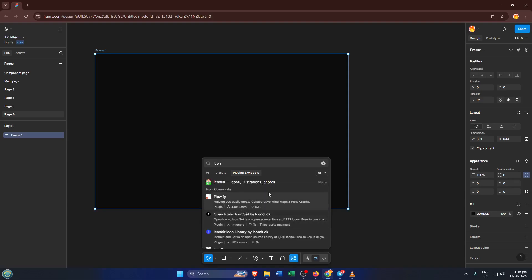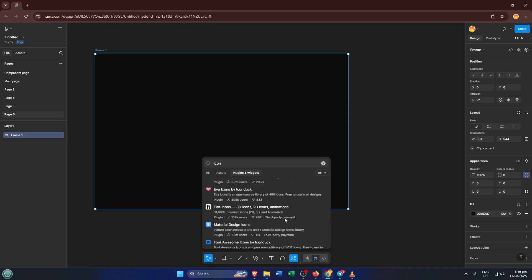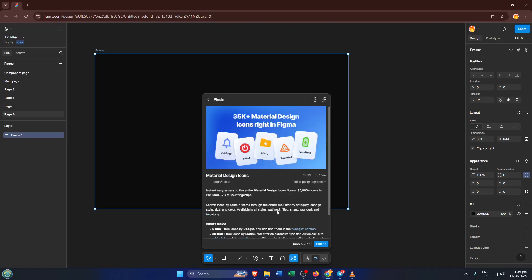Icon plugins are a super common need if you're designing interfaces and want a library of ready-to-use icons. Just type 'icon' and wait a moment — you'll see a list pop up showing lots of different plugins related to icons, all contributed by different creators. Each plugin offers a quick description and sometimes a rating or preview of what it does. Browsing through these can be a great way to find handy tools you didn't even know you needed, like color palette generators, Lorem Ipsum fillers, or advanced alignment helpers. When you find a plugin that looks useful, just click on it and a little window will open with more details and sometimes screenshots or usage tips, so you can be sure it's what you want.